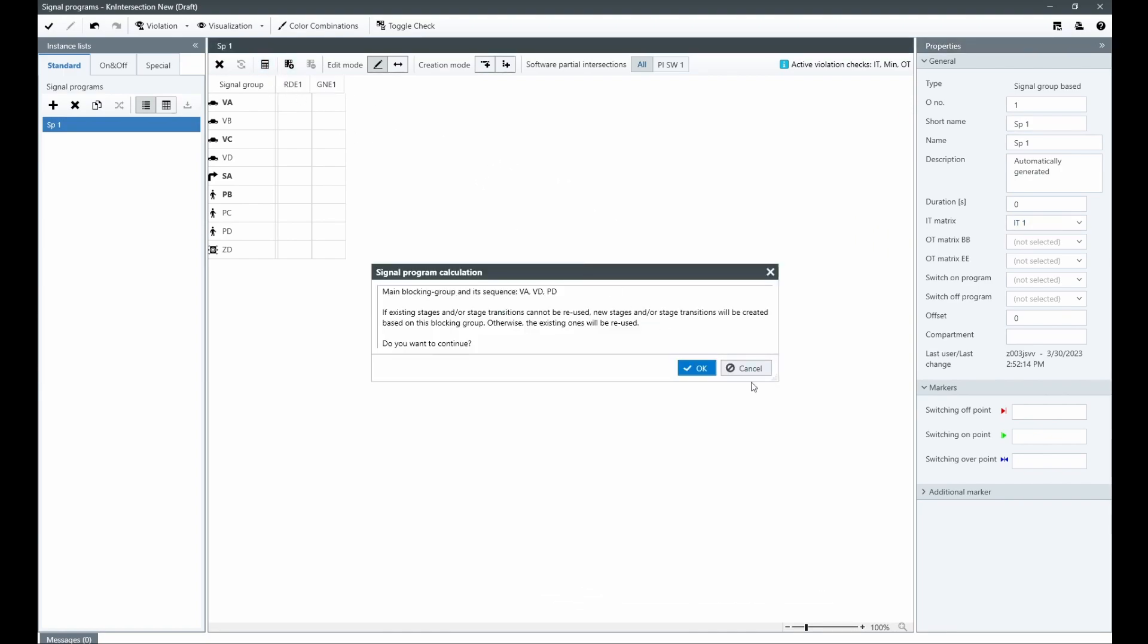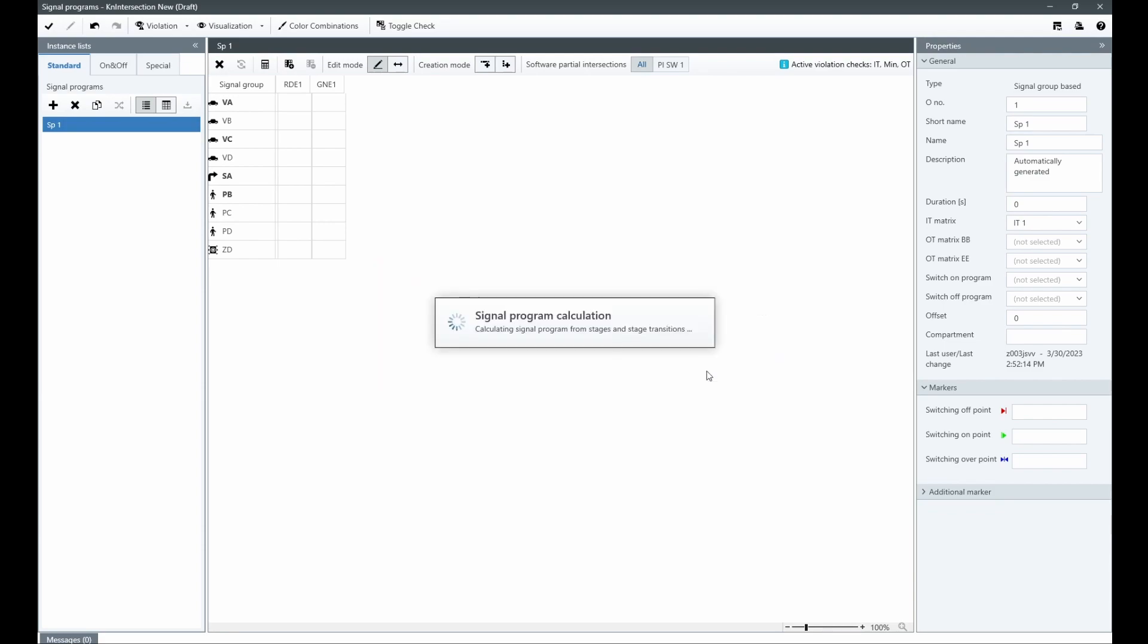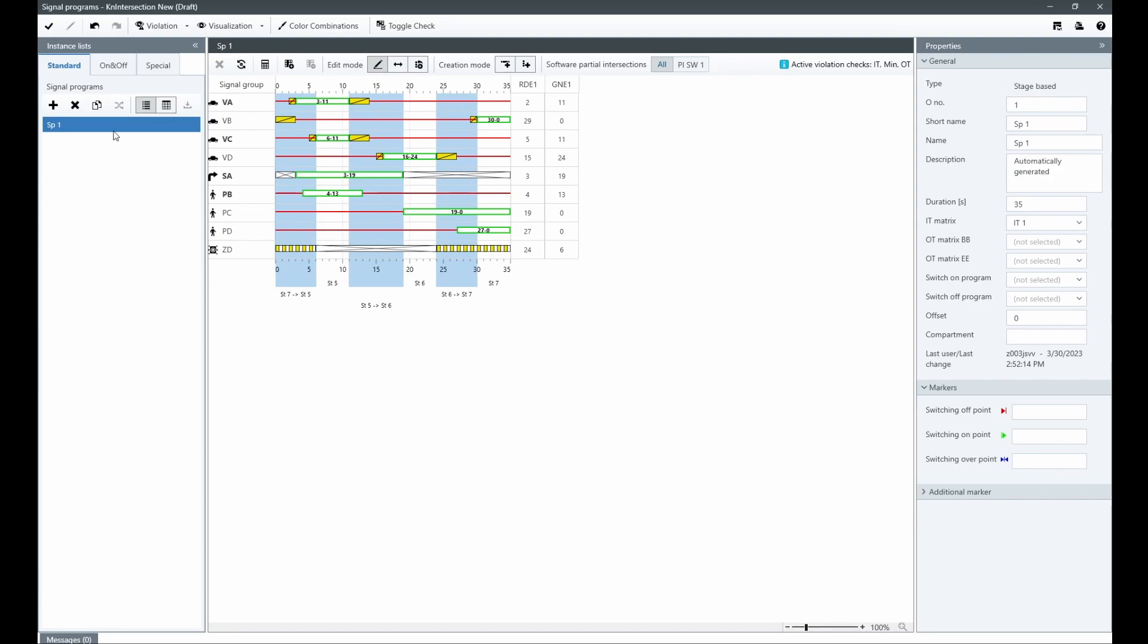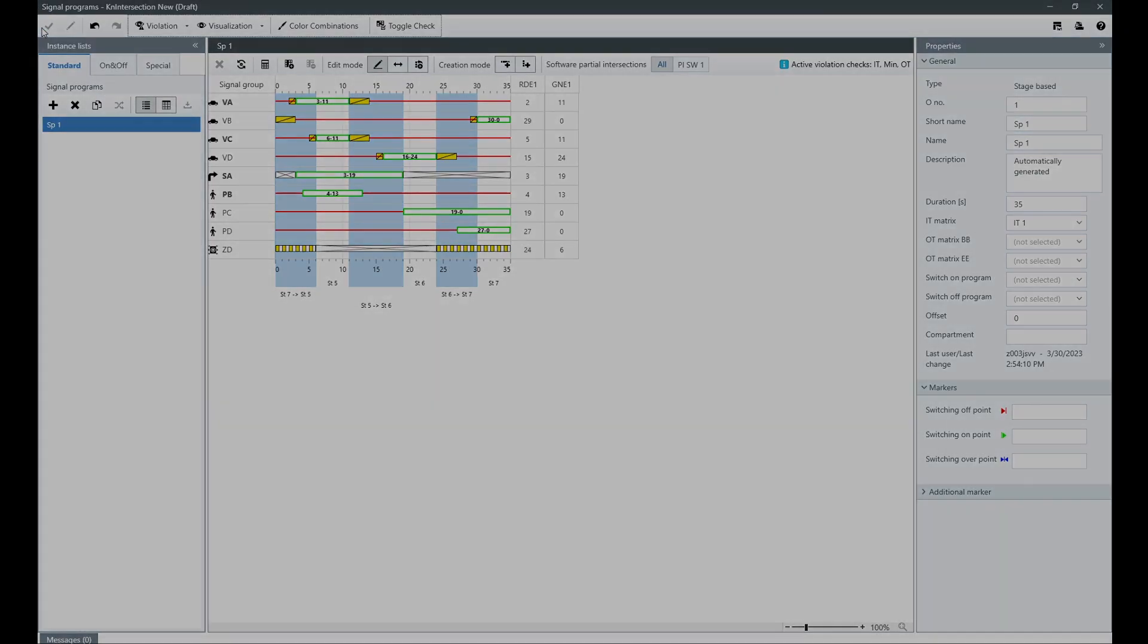With a click of a button, your program is automatically calculated and ready to go. The calculated program consists of stages and stage transitions, all of which are created in the configuration definition once you press the apply button.